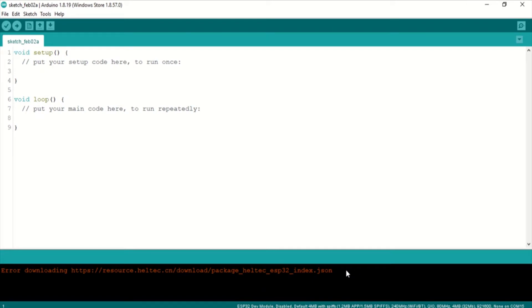Hey, welcome back. I just recently noticed there's an error downloading the Helltech Board Manager URL.